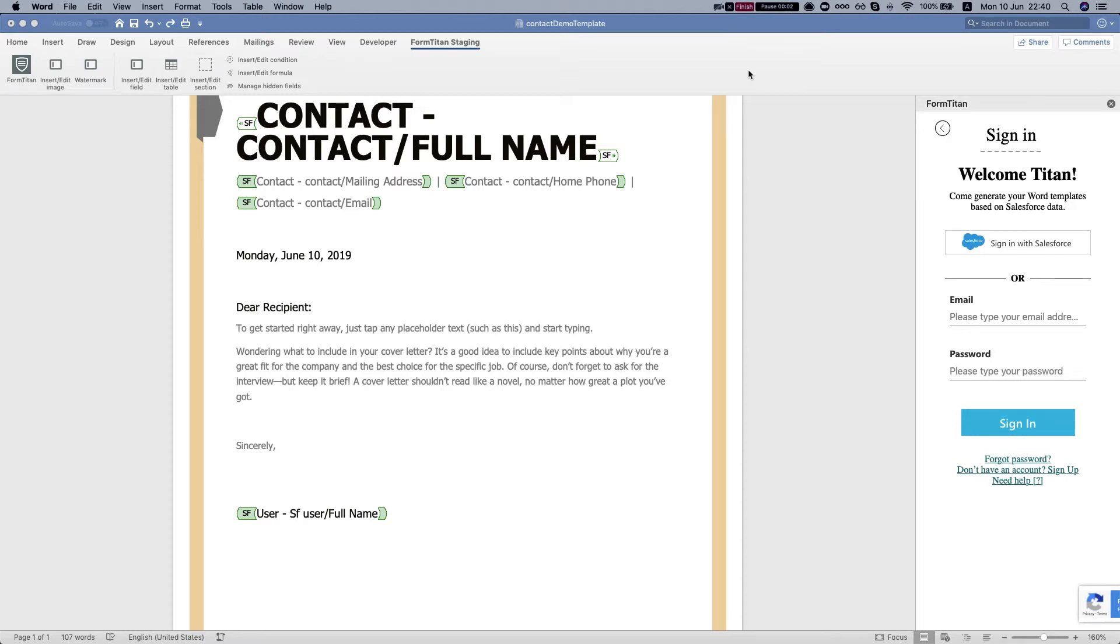Hey the Titans! In this video I'll show you how to edit and send an email using your WordEdit, the FormTitan WordEdit.